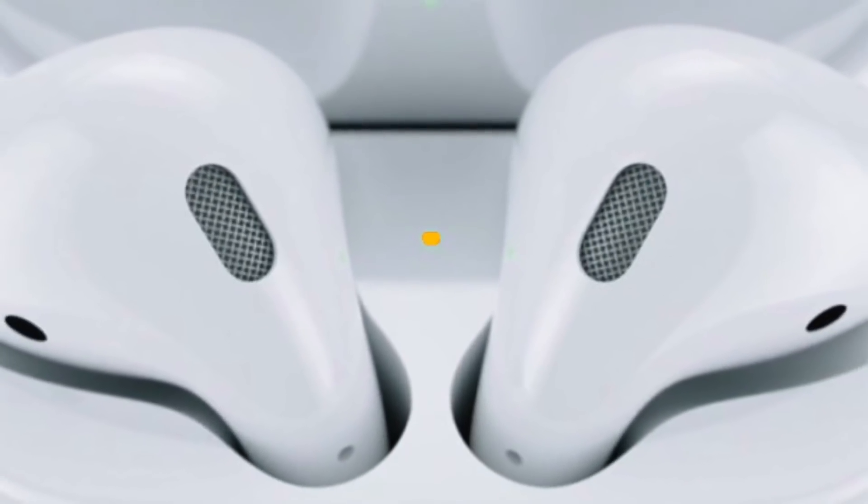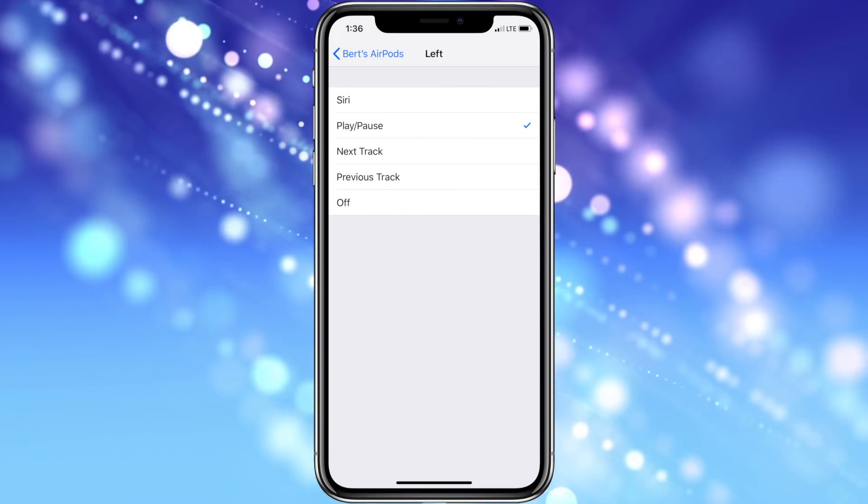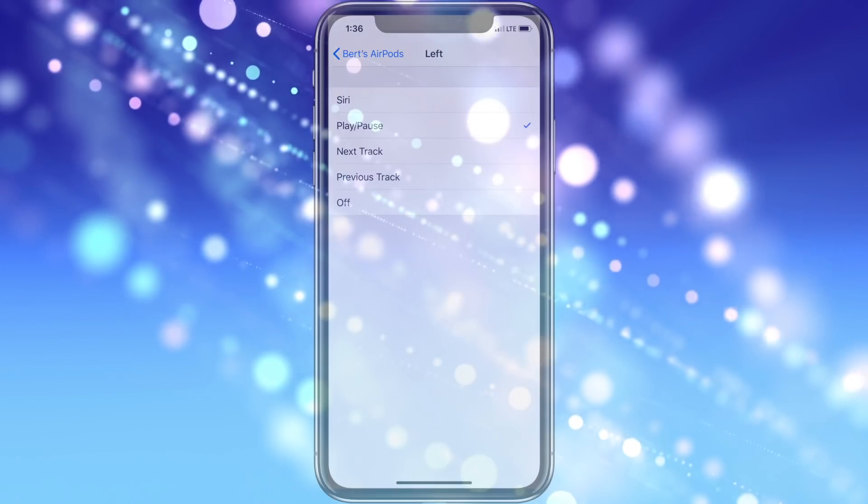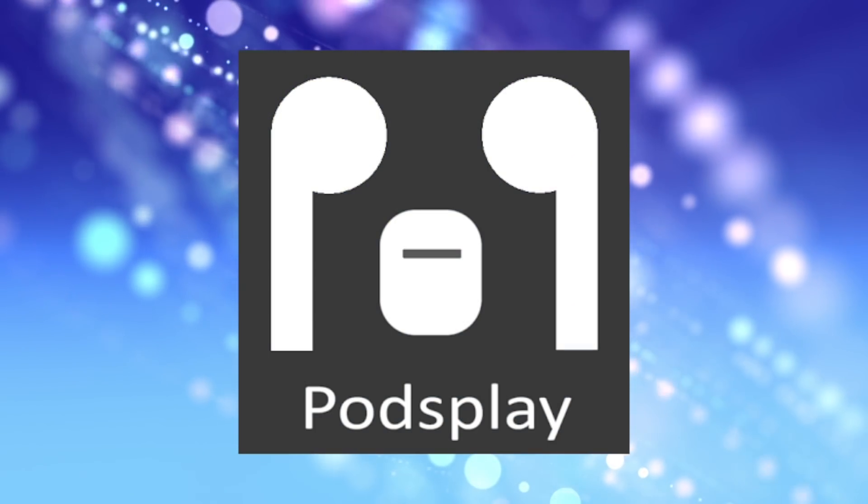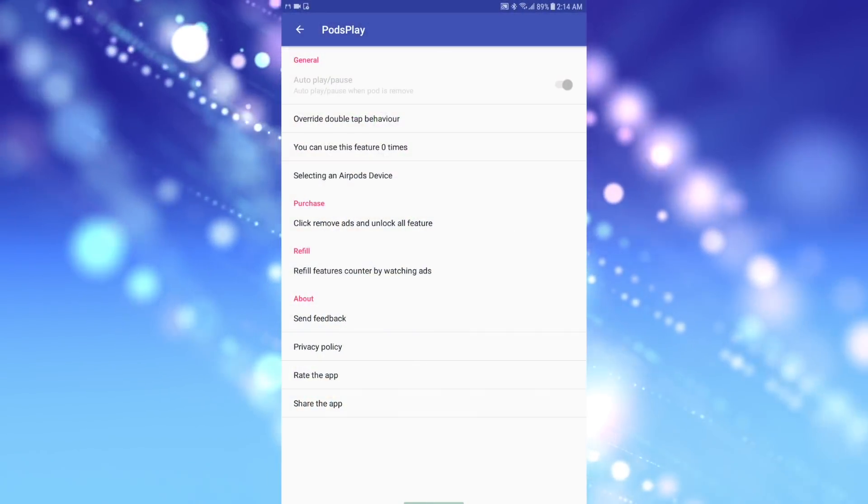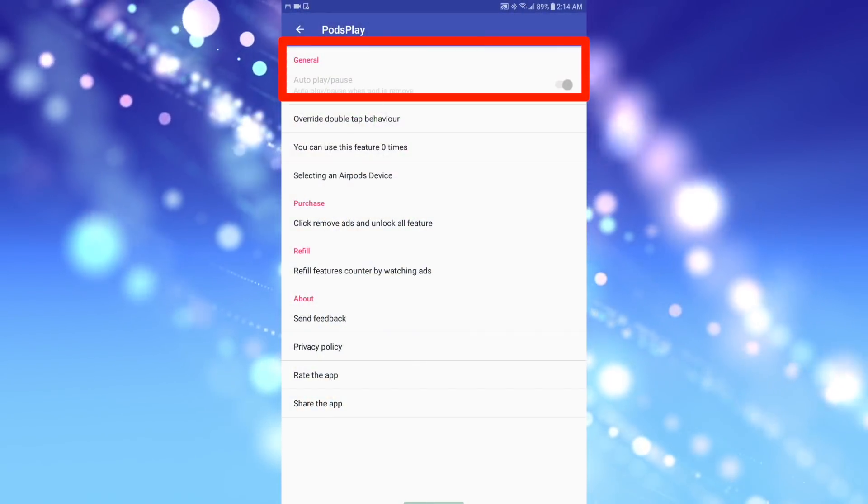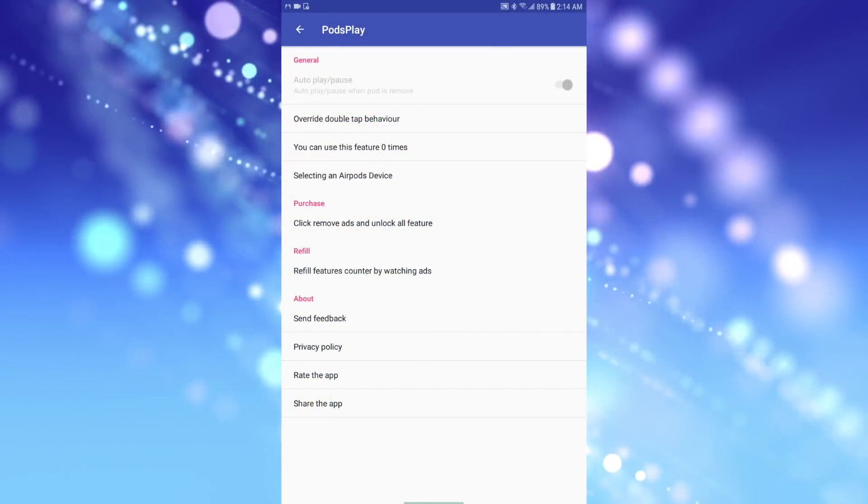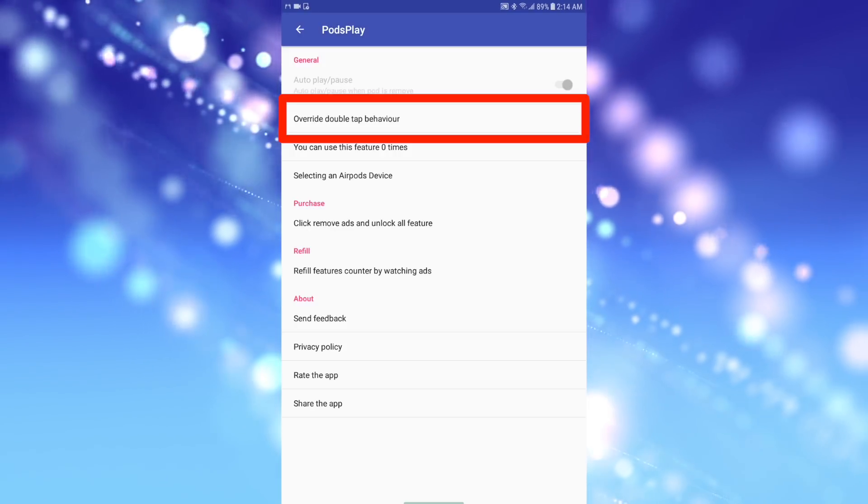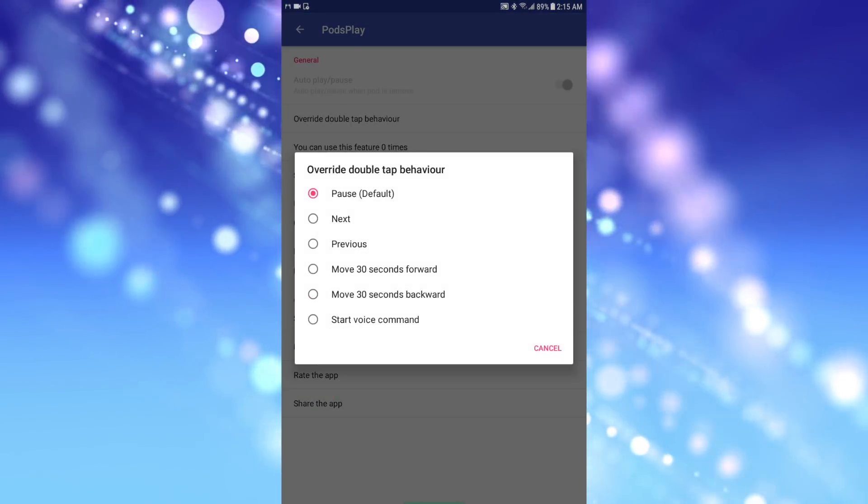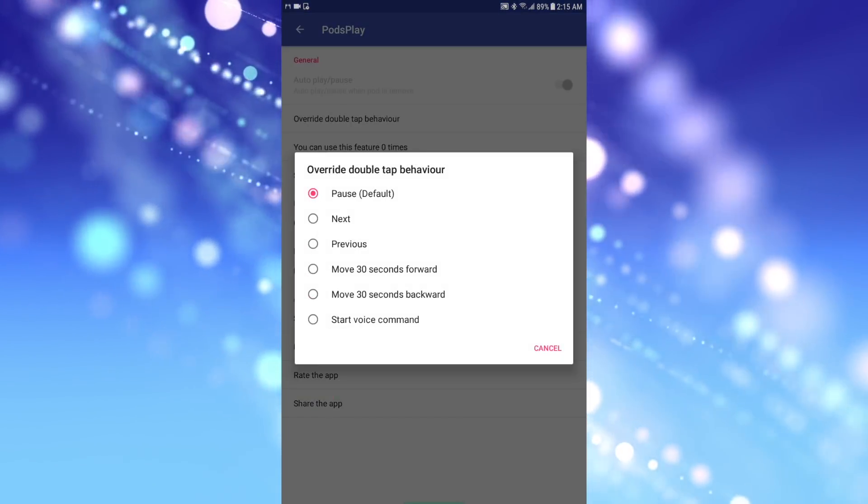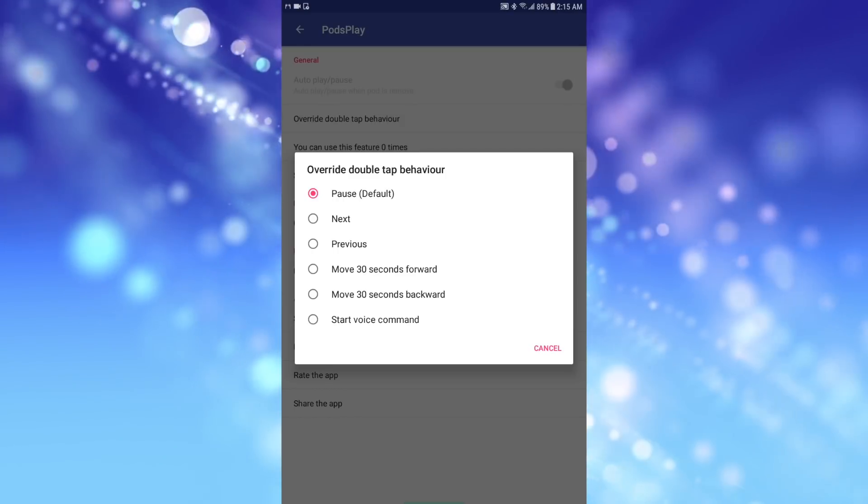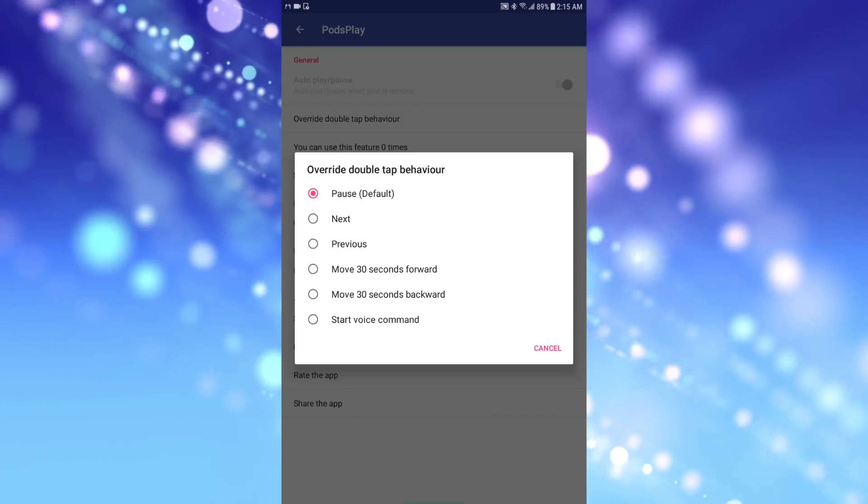The other third-party app I looked at that tries to bring some of the iOS controls the AirPods offer to Android is PodsPlay. This app is supposed to enable the auto-play pause that occurs when you remove one AirPod. The app also offers the ability to override the AirPods default double tap behavior, so you can use it for OK Google, or to listen to the next track, previous track, or even move forward or backward 30 seconds.